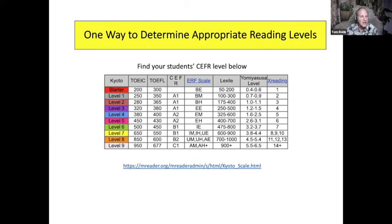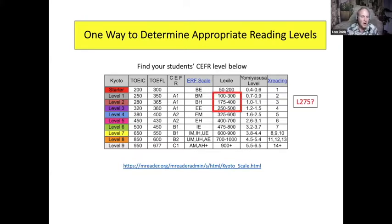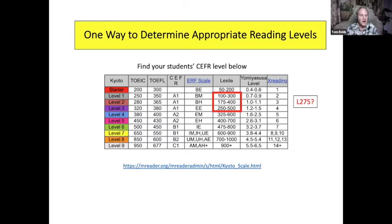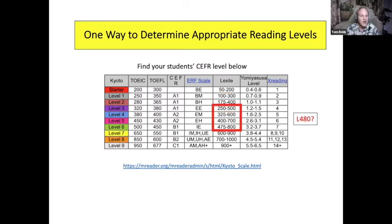This is the M Reader scale, which has 10 discrete levels. These are approximate, but there are TOEIC, TOEFL, and CEFR ratings for each. Concerning the Lexile system — we can't even say it's 100 to 200 for level one and 200 to 300 for level two, because there's so much overlap. If you have a book at Lexile 275, it actually fits all three of those levels. And if it's Lexile 480, it fits into four different levels.